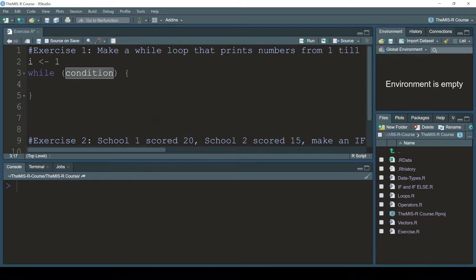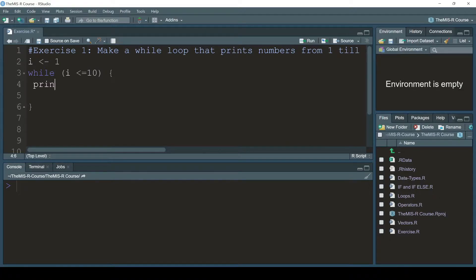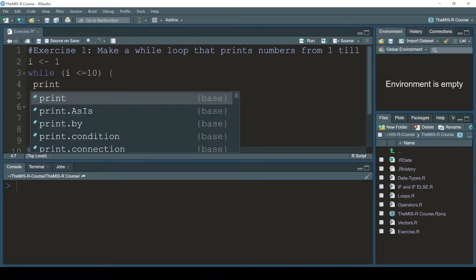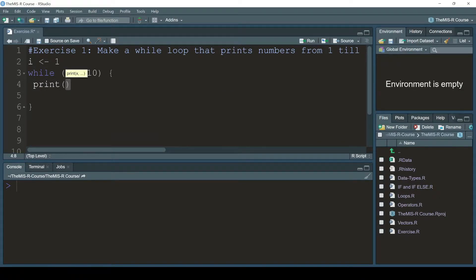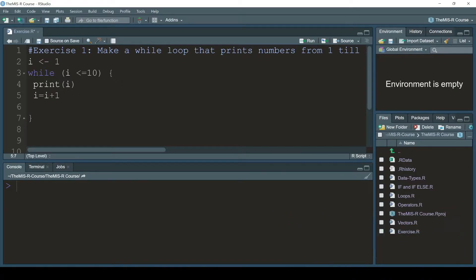The condition is going to be i smaller than or equal to 10, and then after the parentheses I'll write print with the value of i. Then I'm going to increase the i value: i equals i plus one.